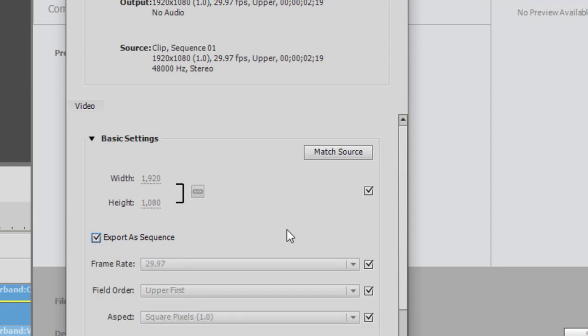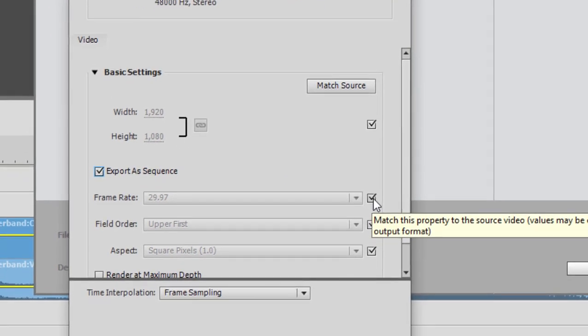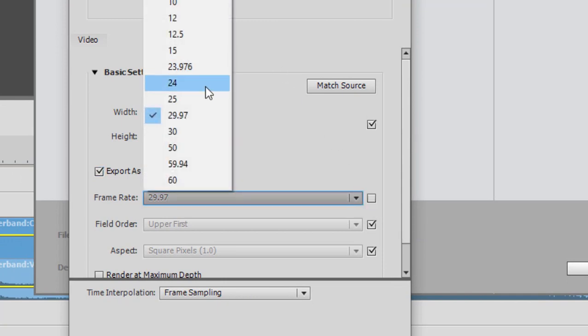And now every single frame is going to come out as an individual photograph. For our frame rate, I'm going to change this. So I'm going to uncheck the default setting and set that to 30 frames per second.